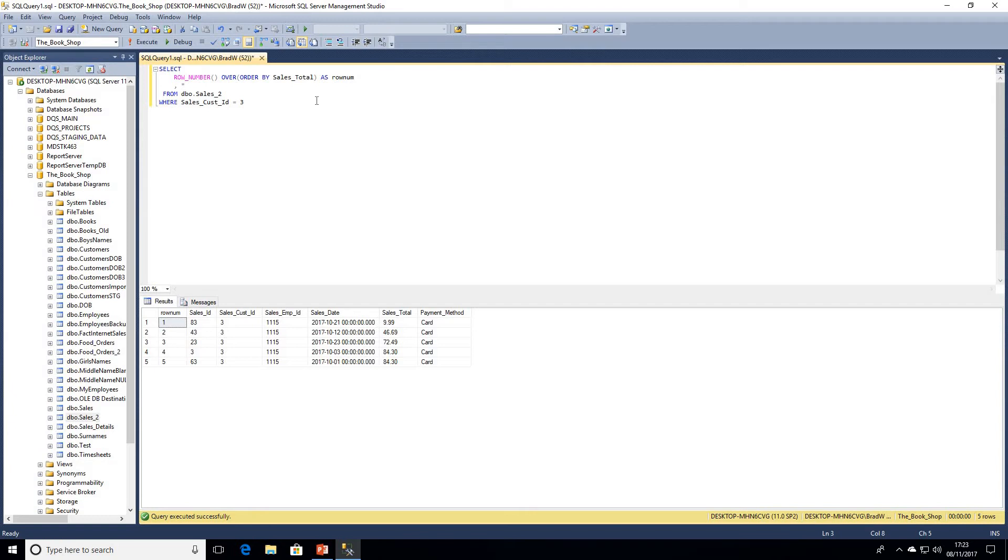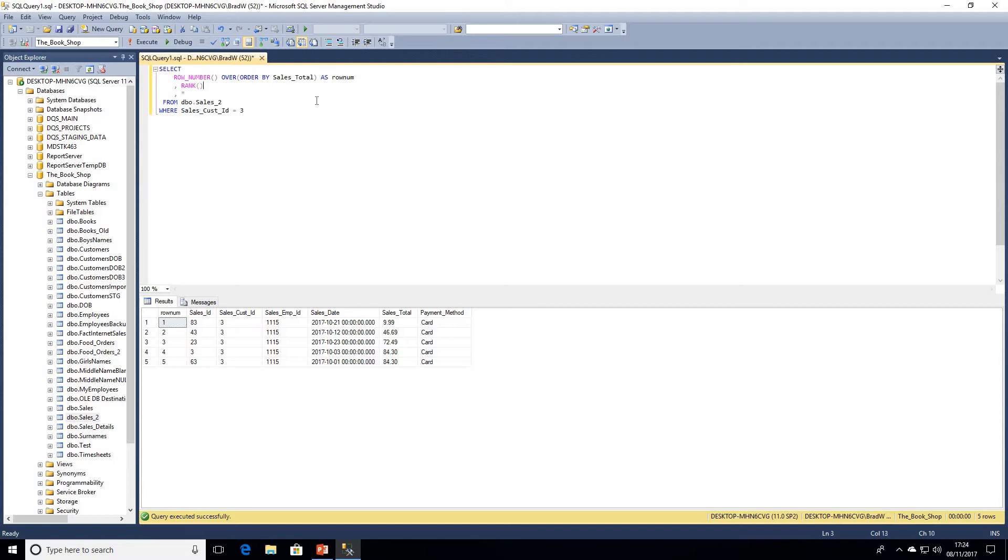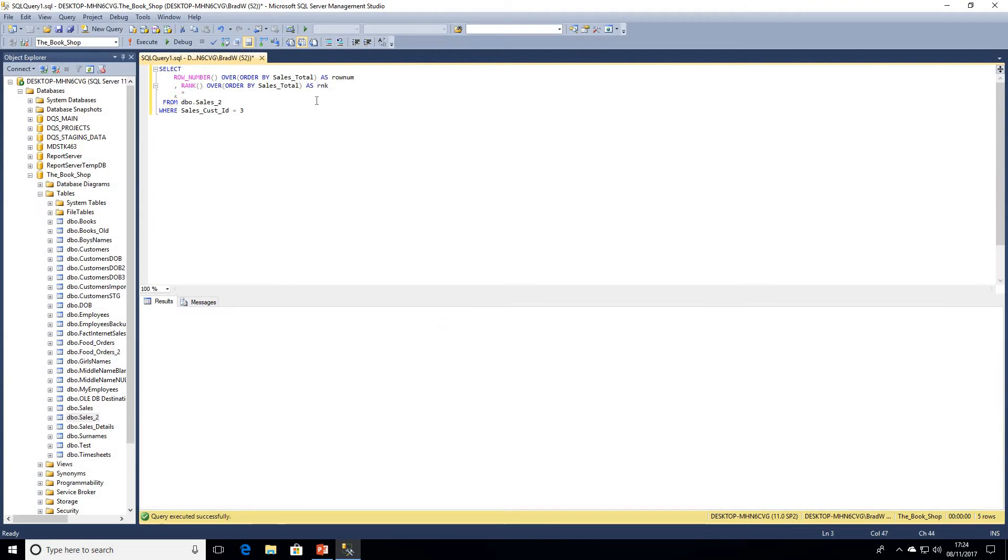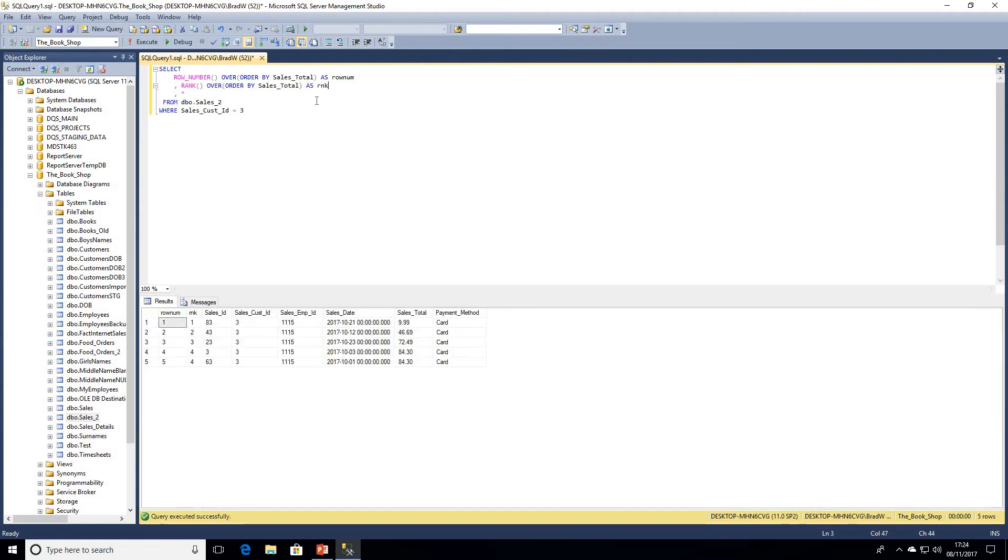So we've got our five rows numbered one to five now. So let's go ahead and throw a rank function in here initially. So we're going to use the same over clause, we're simply ordering by our sales total. So we've now got a rank of one, two, three, and then four.